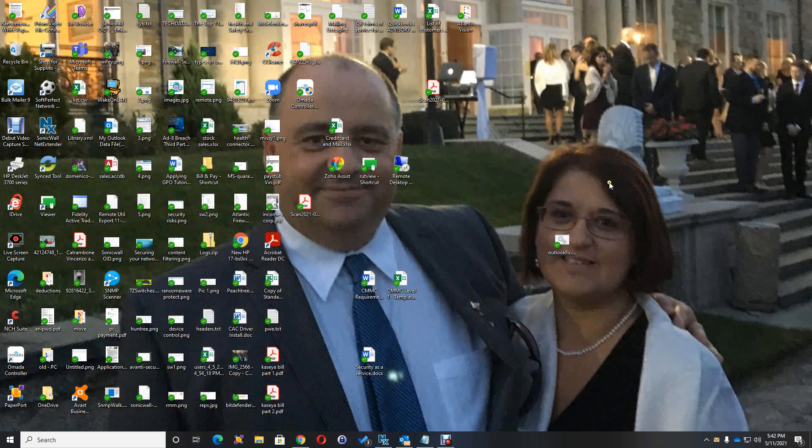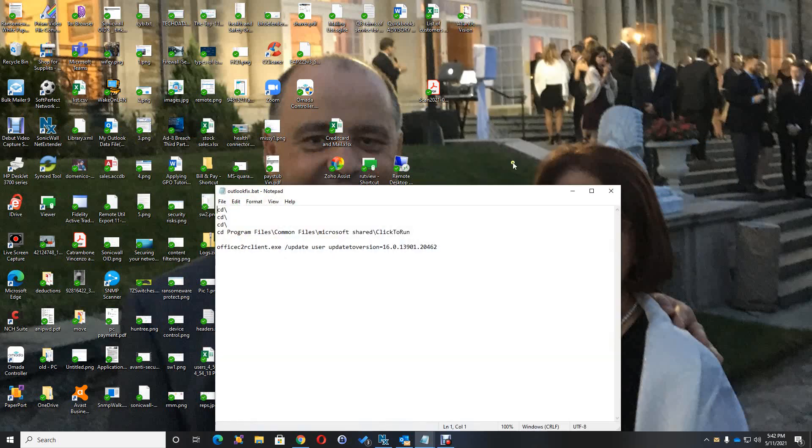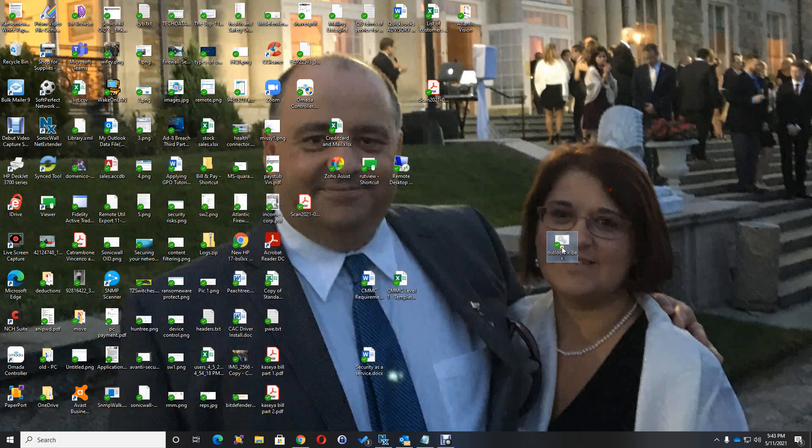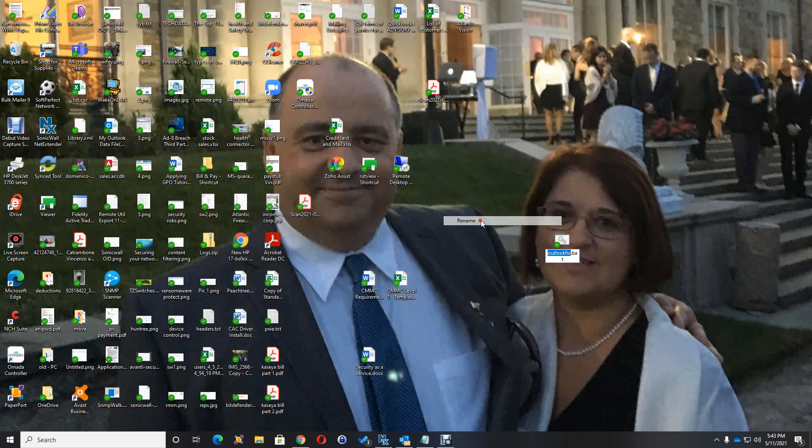Here we go. I created a script, and I'm going to edit this batch file. Basically, if you run this batch file exactly the way I have it, it will fix the problem. Obviously, I cannot email people a batch file because most Microsoft Office will block it, so I'm going to send it to my customers by first renaming it to .txt.